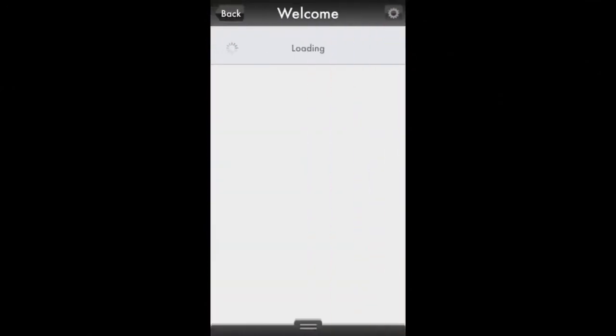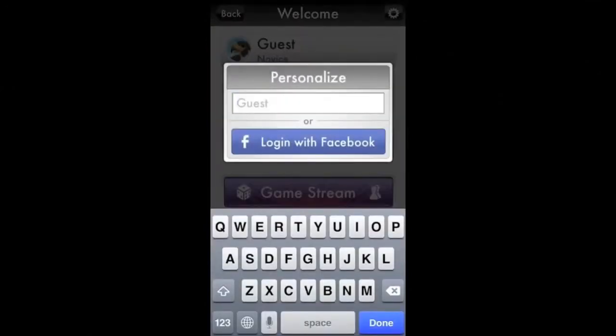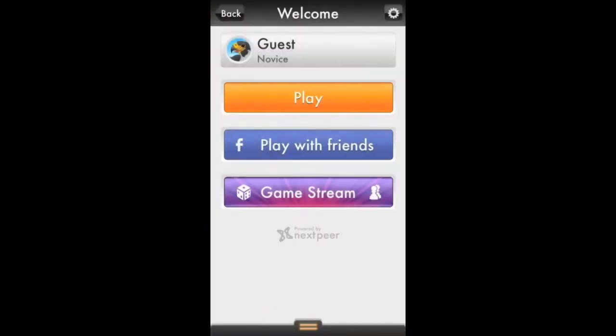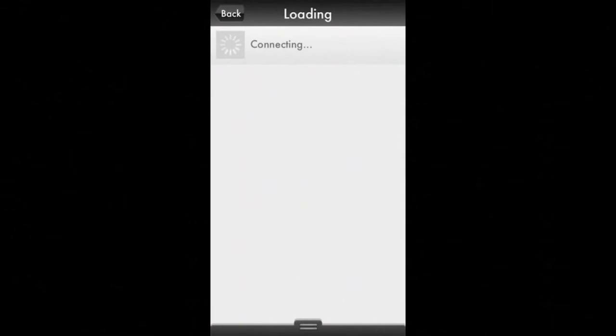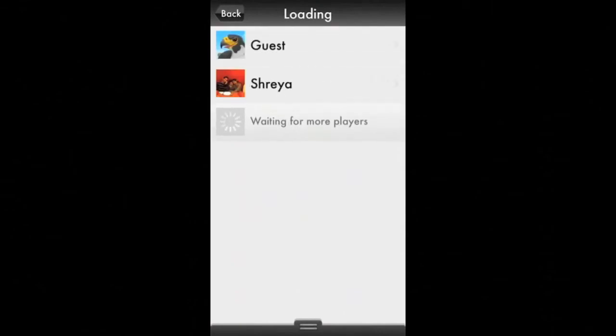Then there's multiplayer mode, which is powered by Nextpeer. You can participate in tournaments with other players from around the globe or challenge your Facebook friends to a match.